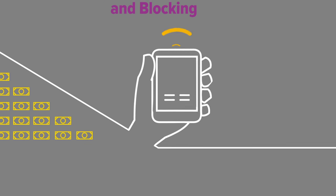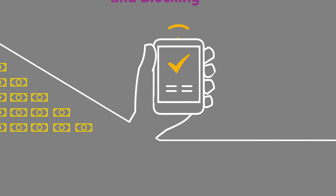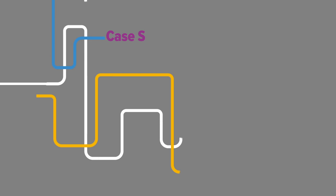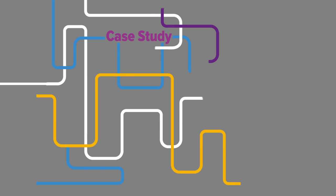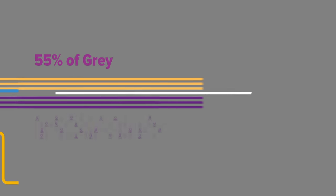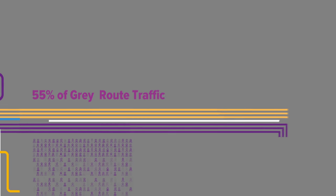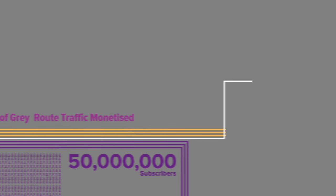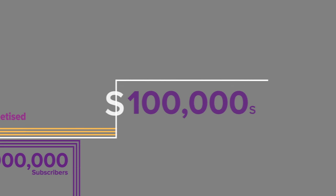Haud has been known to recover more than 55% of A2P grey route traffic for monetization. In an MNO with 50 million subscribers, this can translate to hundreds of thousands of dollars in additional revenue.